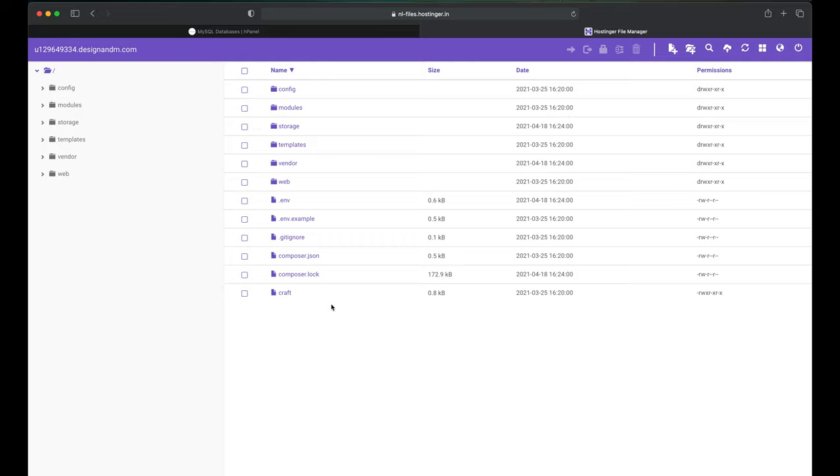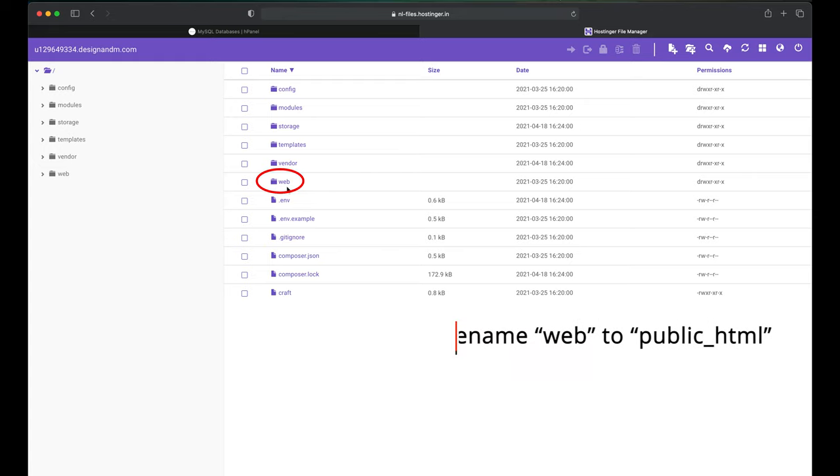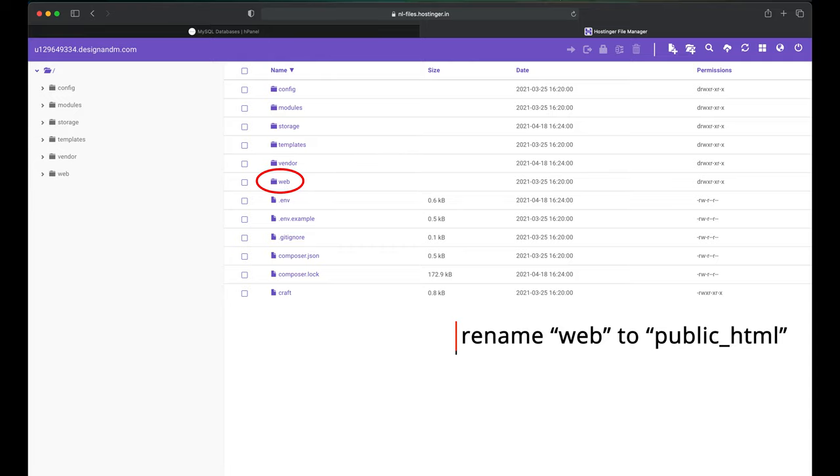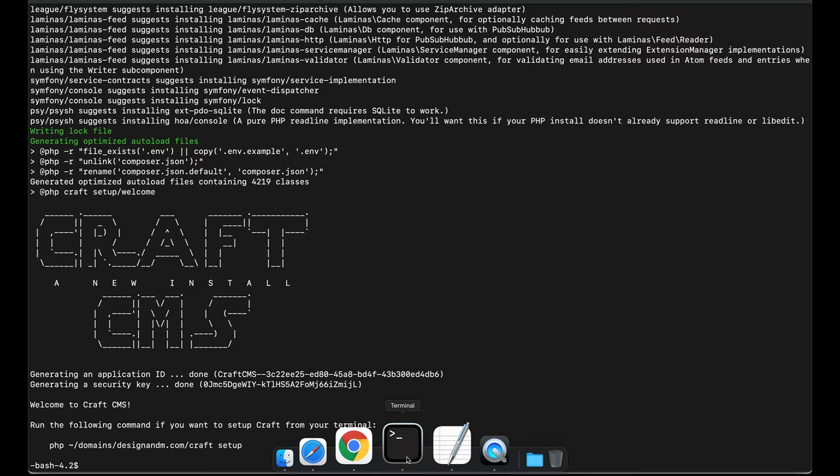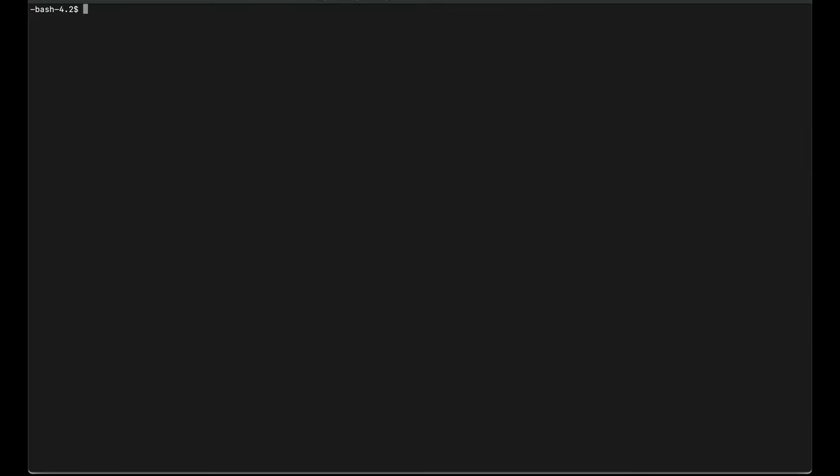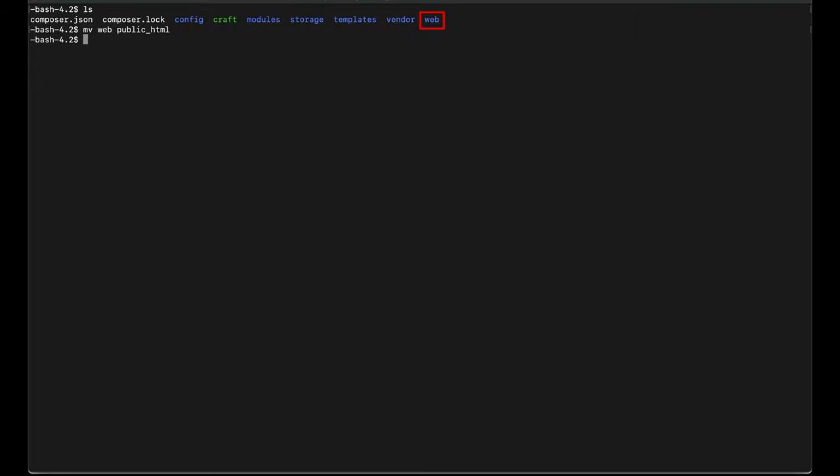One particular directory which is more important for us is web. If you are using a shared hosting service provider, this particular folder should be renamed to public underscore HTML. You can rename it using the UI over here. I prefer to rename it using the commands. These are the folders currently on your server. So I need to rename my web folder to public underscore HTML. Now if I see, you can see that it's renamed.